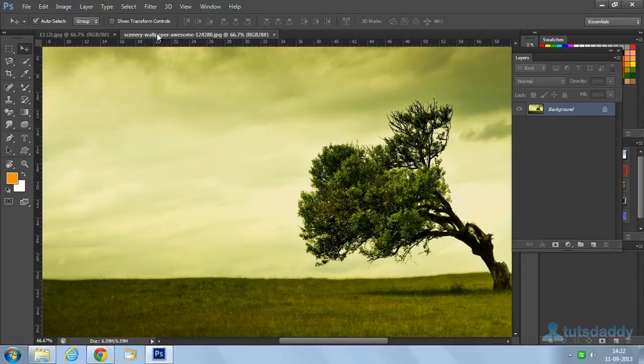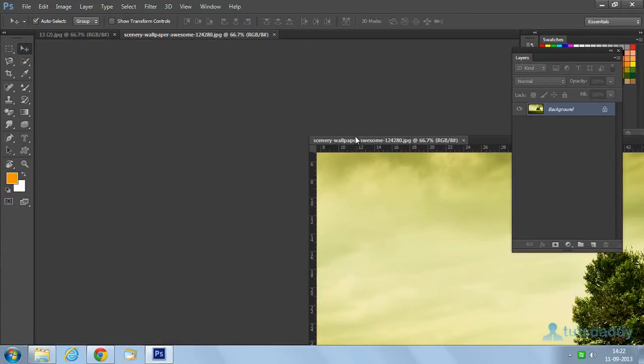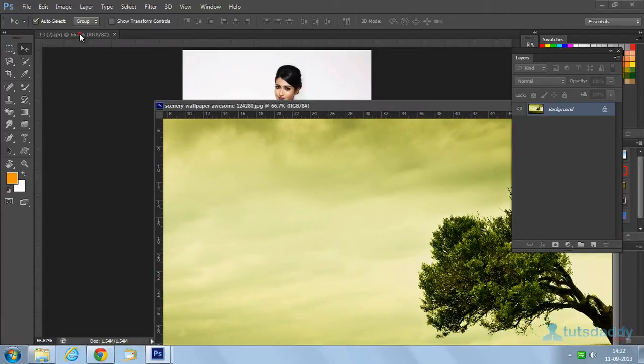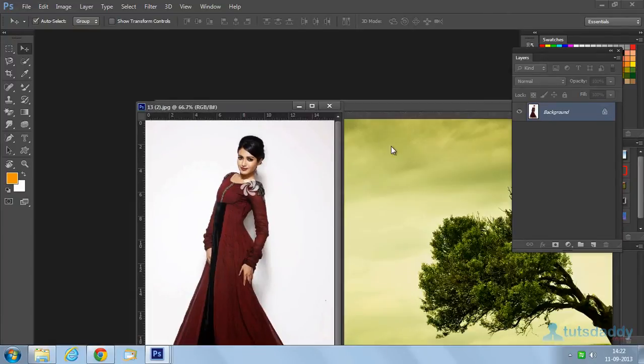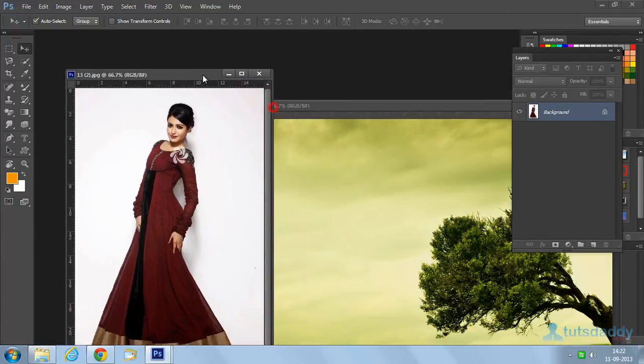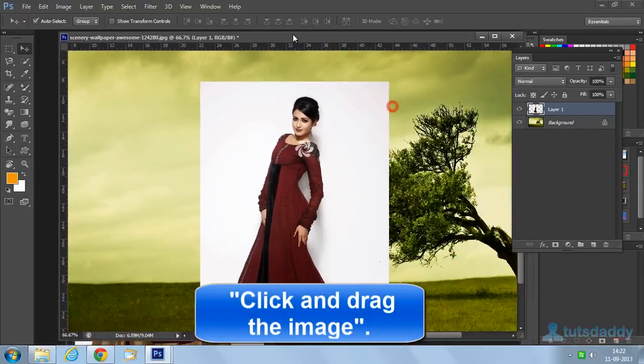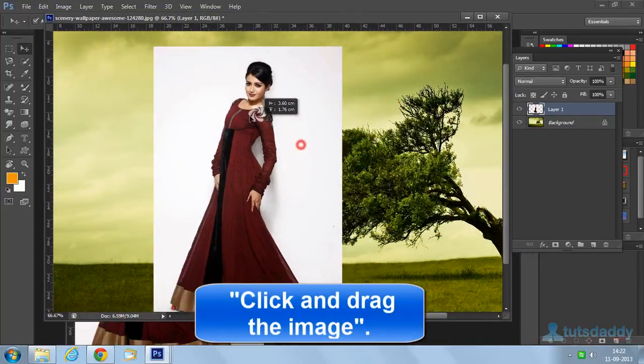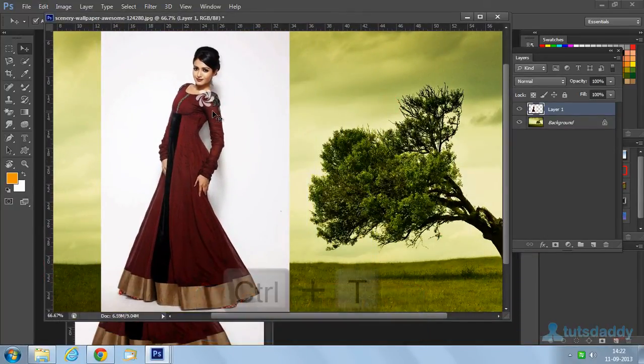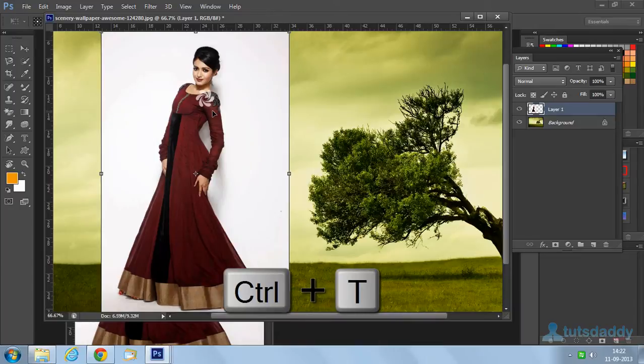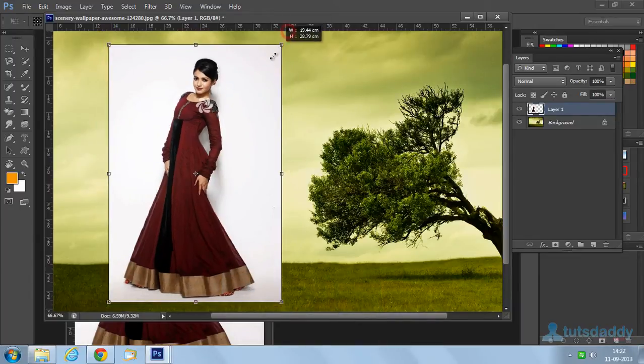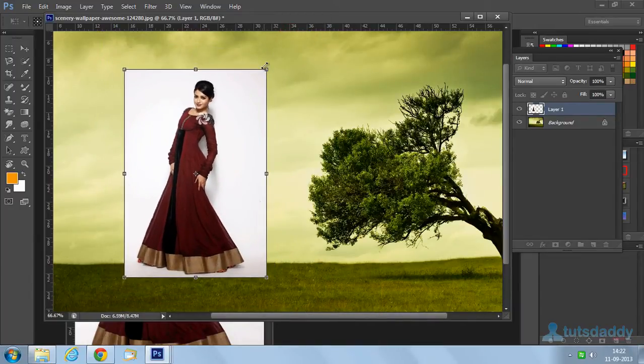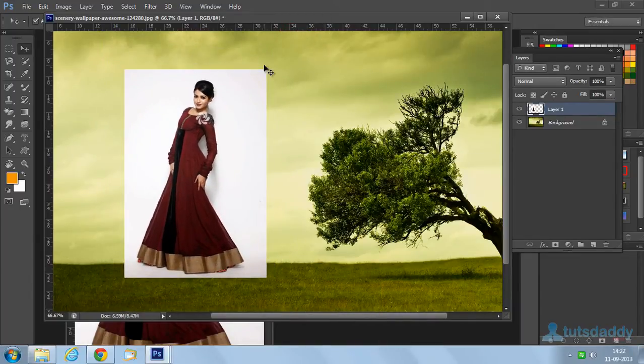Open a scenery and insert a photograph. Single color background image. Click and drag image on scenery. Press Ctrl T and change the scenery size. Enter key.